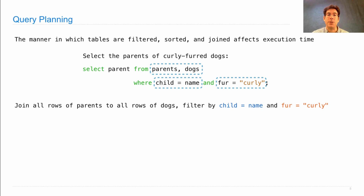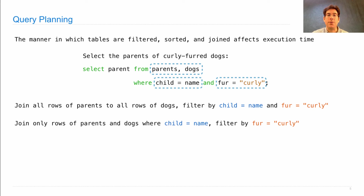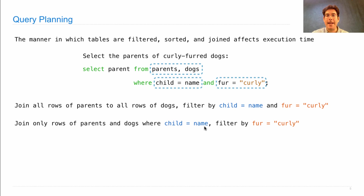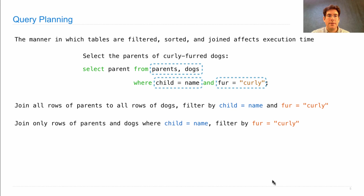One thing we could do is join all rows of parents to all rows of dogs, then filter by child equals name and fur equals curly. That's the most obvious approach, but quite inefficient because you build a very large intermediate table. Instead, you could join only the rows where child equals name and filter by fur equals curly. This can be made more efficient by first sorting the parents table by child and the dogs table by name, then walking through the lists in order to find matching pairs — just like when we intersected sorted sets — avoiding a large intermediate table entirely.